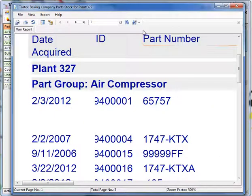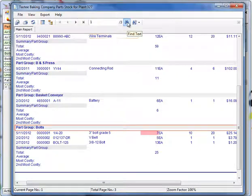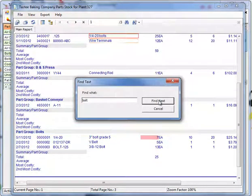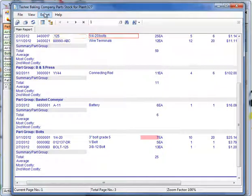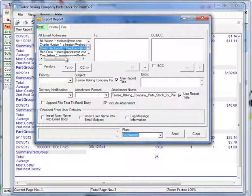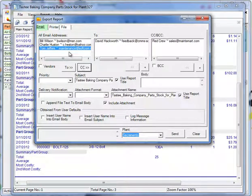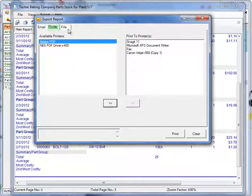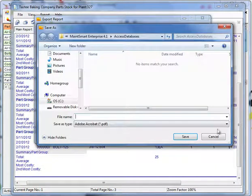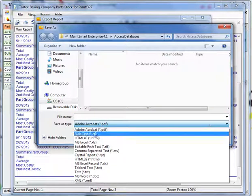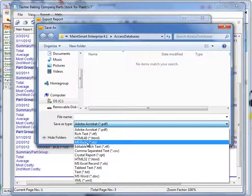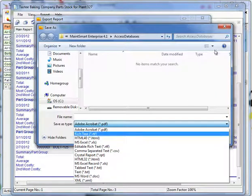If we forgot our glasses, we can always expand. And there's some search capability. MateSmart finds the first instance of the word bolt. And all of these reports may be exported out of MateSmart by email or sent to one or more printers, or saved as any number of different file formats. So we have PDF, rich text, which is a Microsoft Word friendly format, web page, Excel, Microsoft Word, and so on.